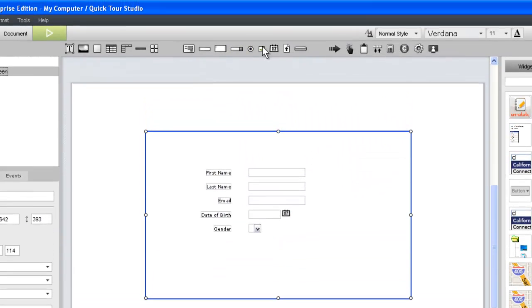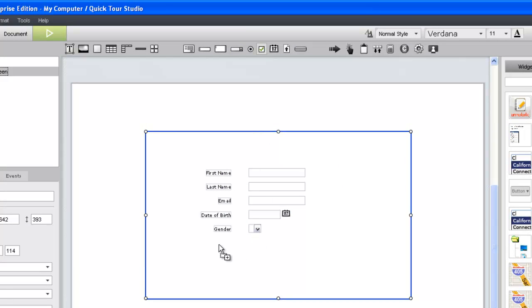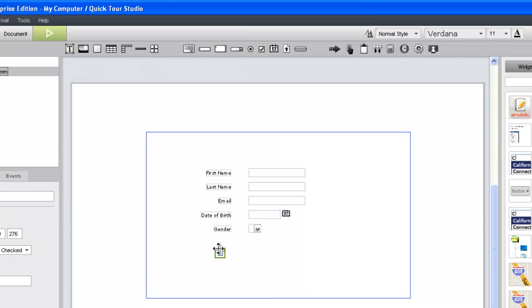Finally, we'll add a checkbox widget and some text for an email opt-in, and a button widget to submit the form.